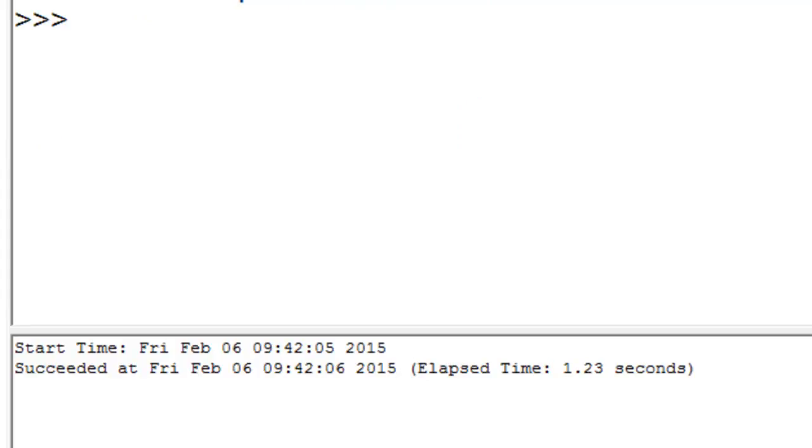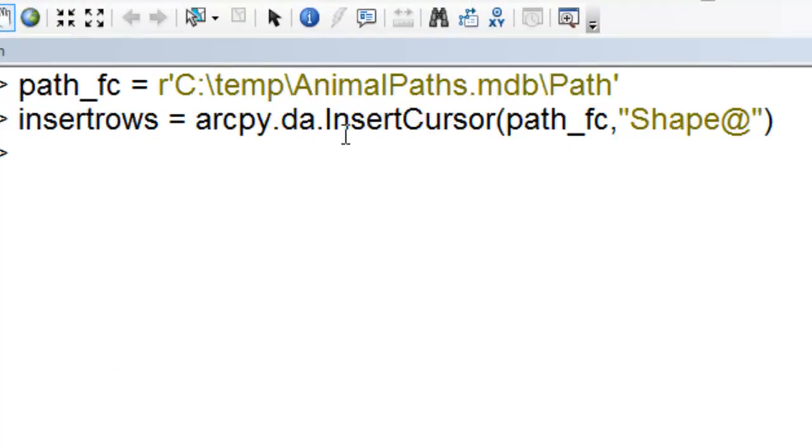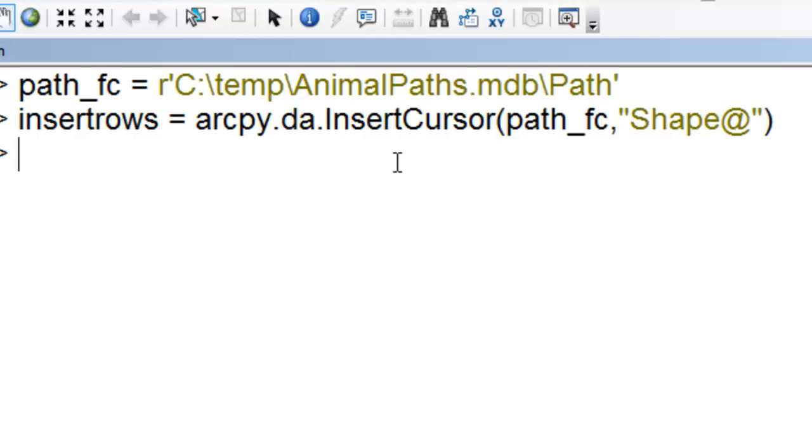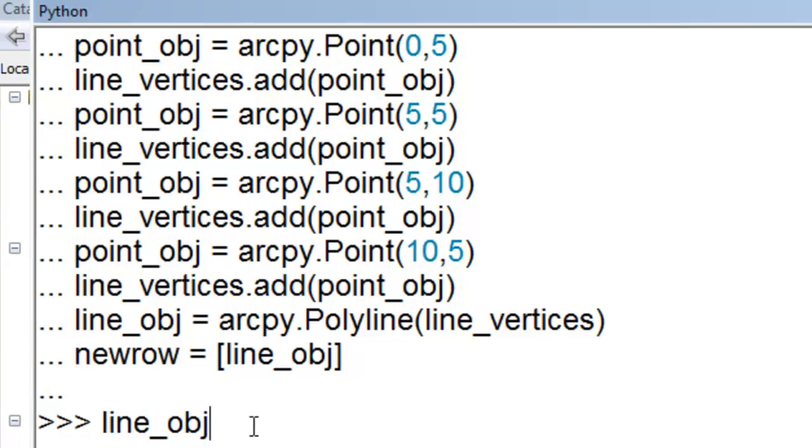Next we'll create a polyline feature class named path and then we'll create a fictitious animal path line in this feature class. So we create an insert cursor where we have access to the line shape property. And then we'll basically create points and load those points into a polyline object and then assign that polyline object to the shape field.